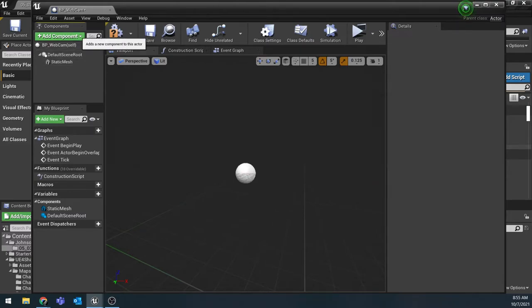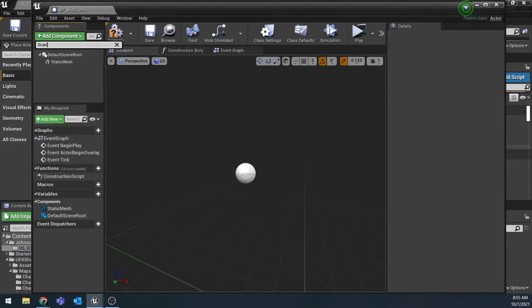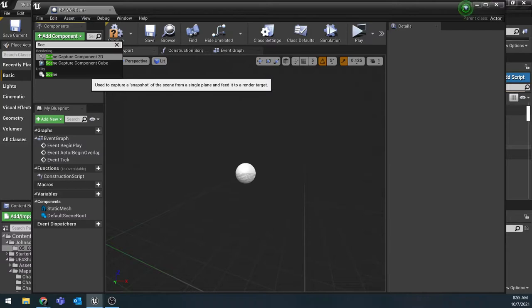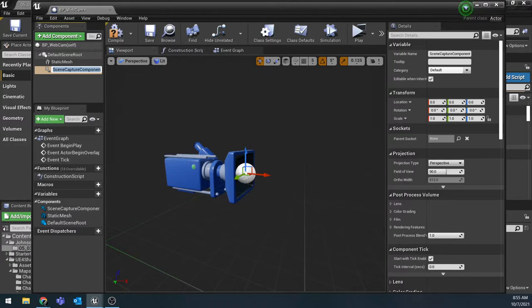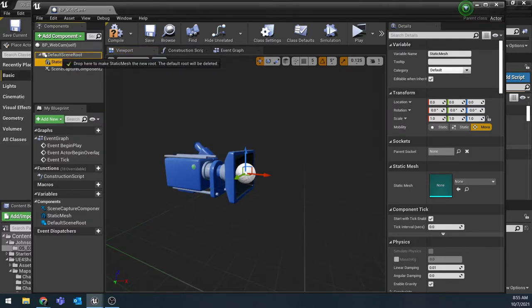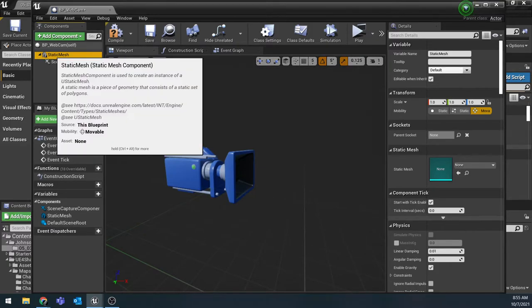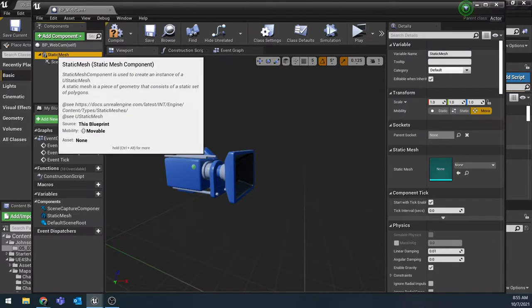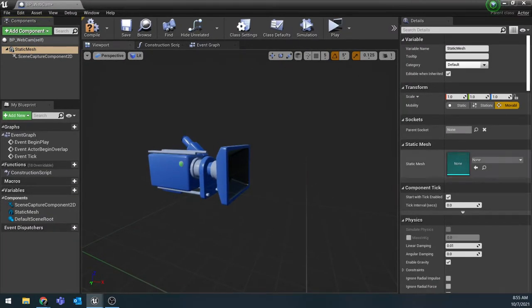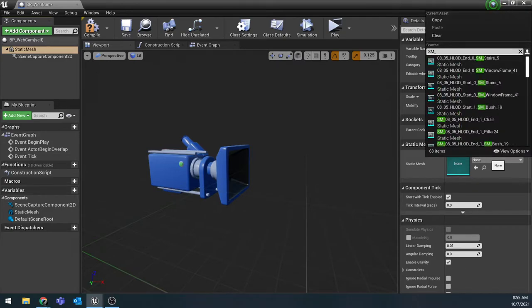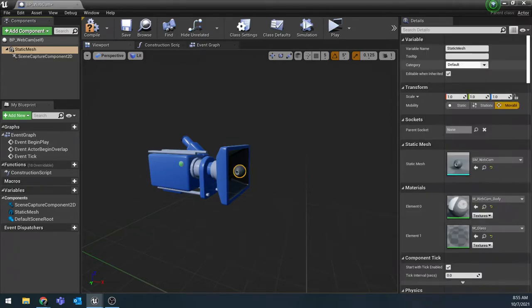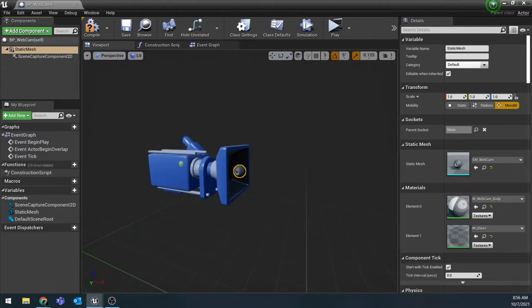The other thing we need to add is a scene capture component 2D. I'm going to do the dropdown and start typing scene and then it should pop up here, the scene capture 2D component. You should get your camera there. We do want to make that static mesh our root, so I'm going to grab it and drag and drop it onto that default scene root so that it becomes our first item. Let's actually get our static mesh - with it selected, I'm going to come over to the details panel and with this dropdown, I'm going to locate the SM_webcam. It should be the static mesh right here. It's a very simple static mesh, just like a sphere with a little lens on it, but that's all we need to kind of indicate that this is the camera in our scene.